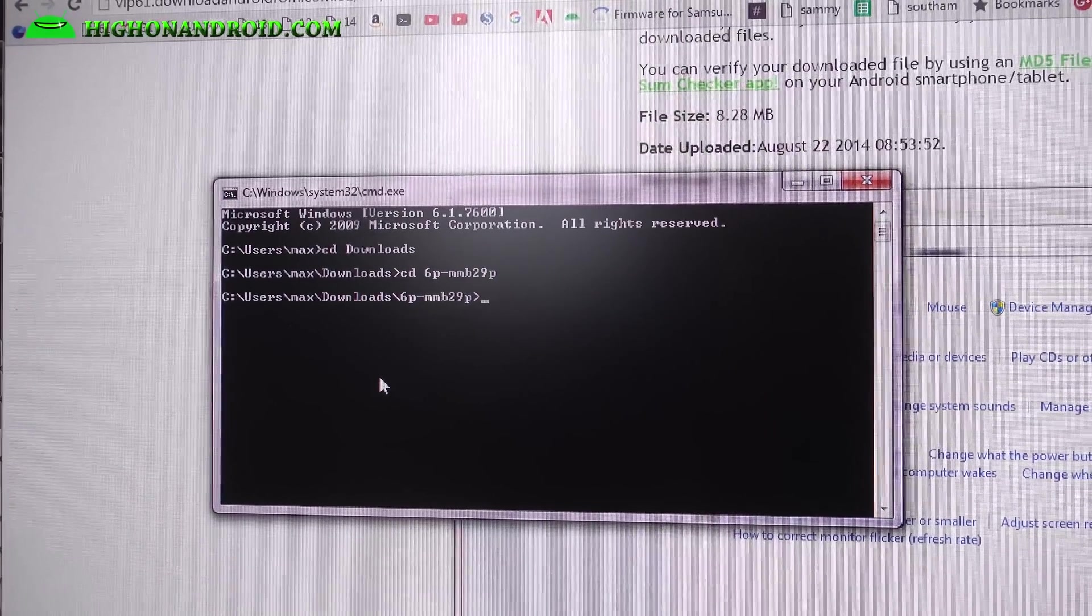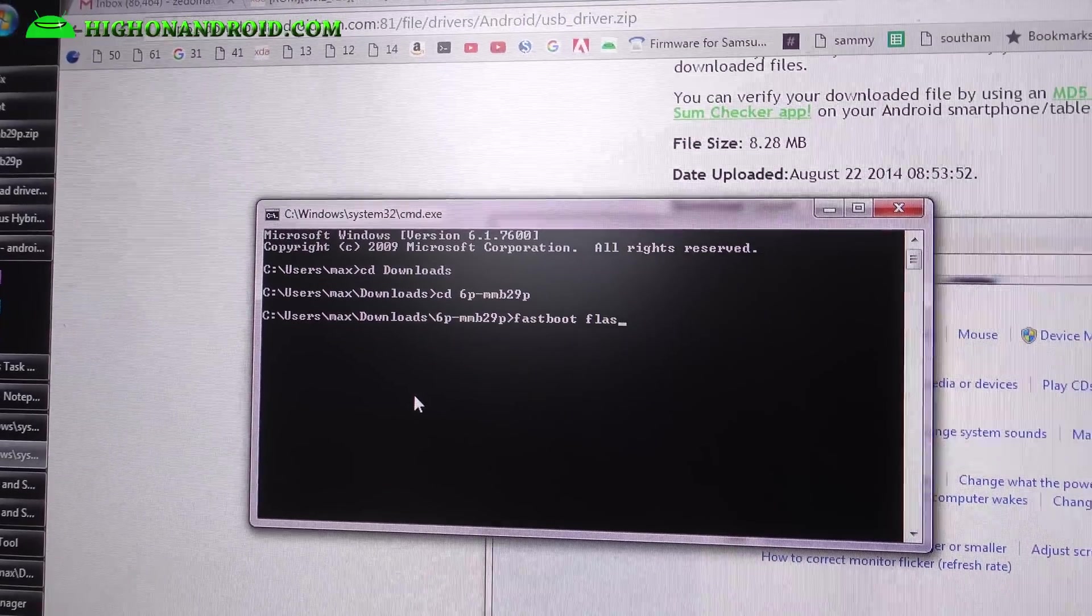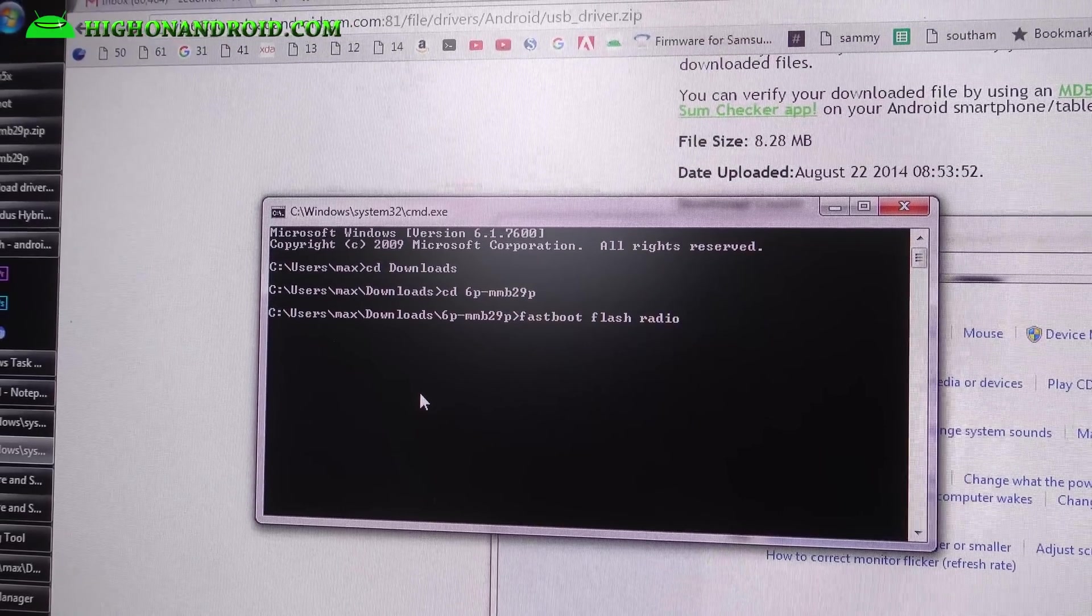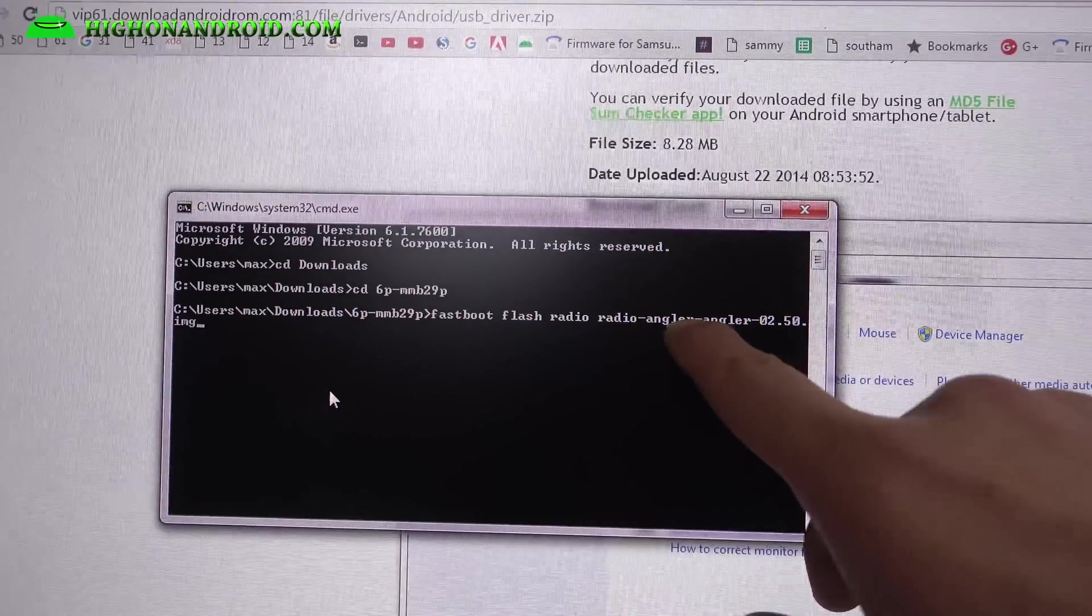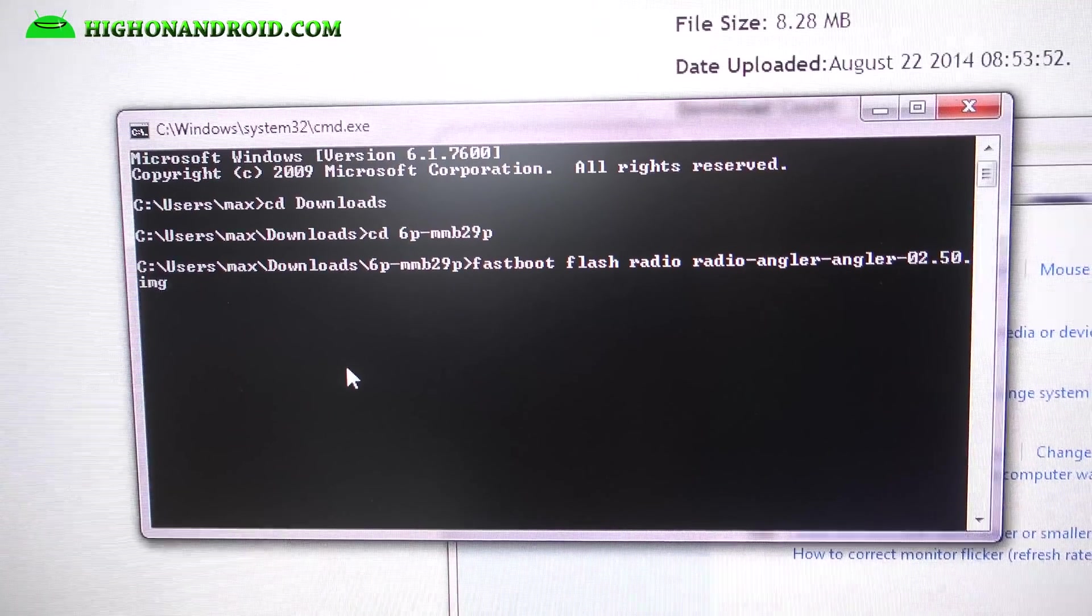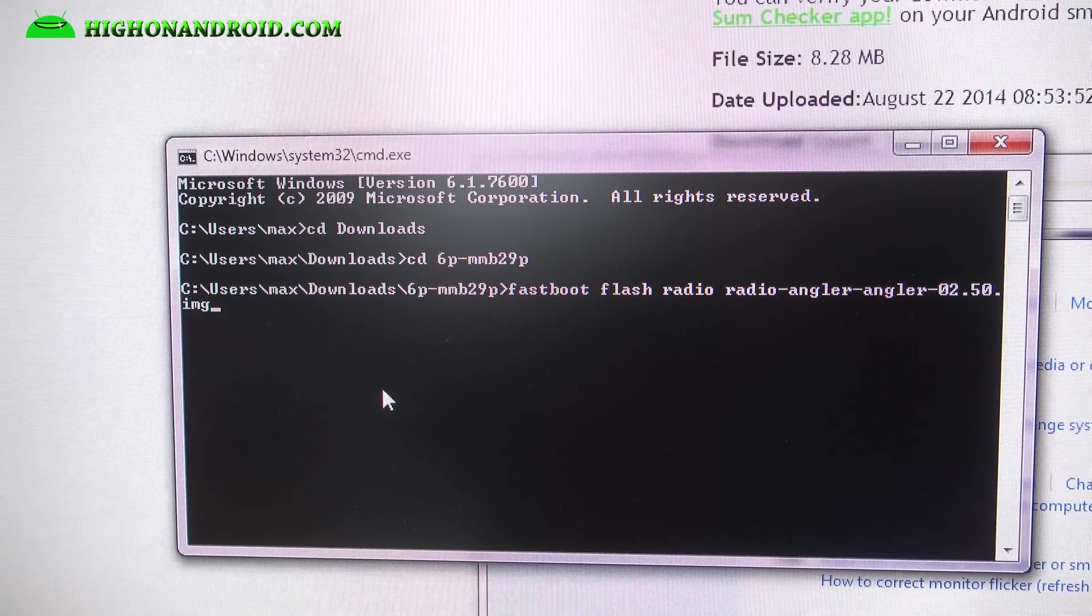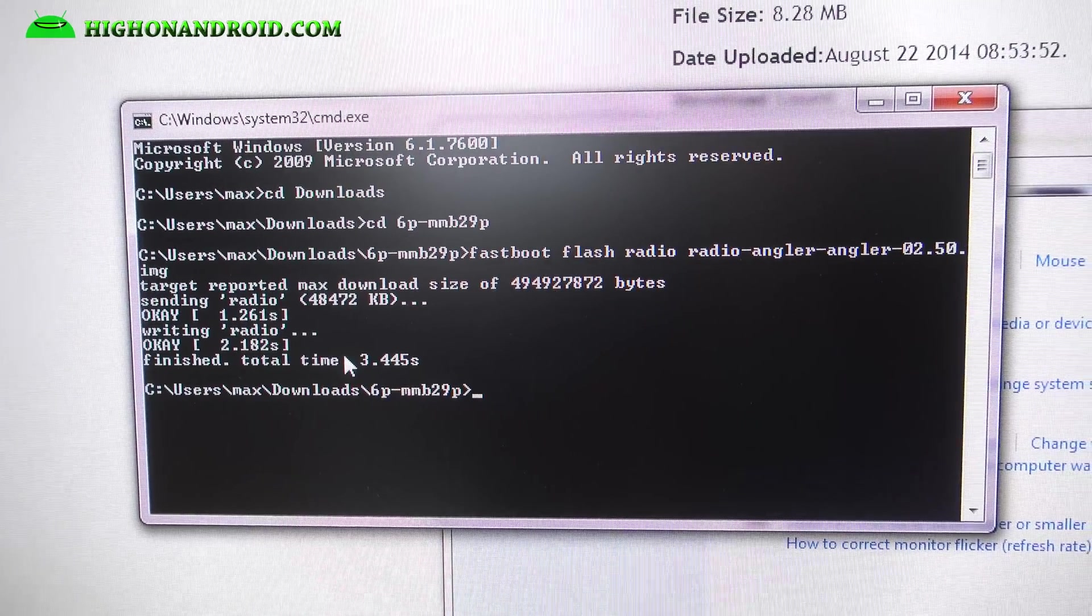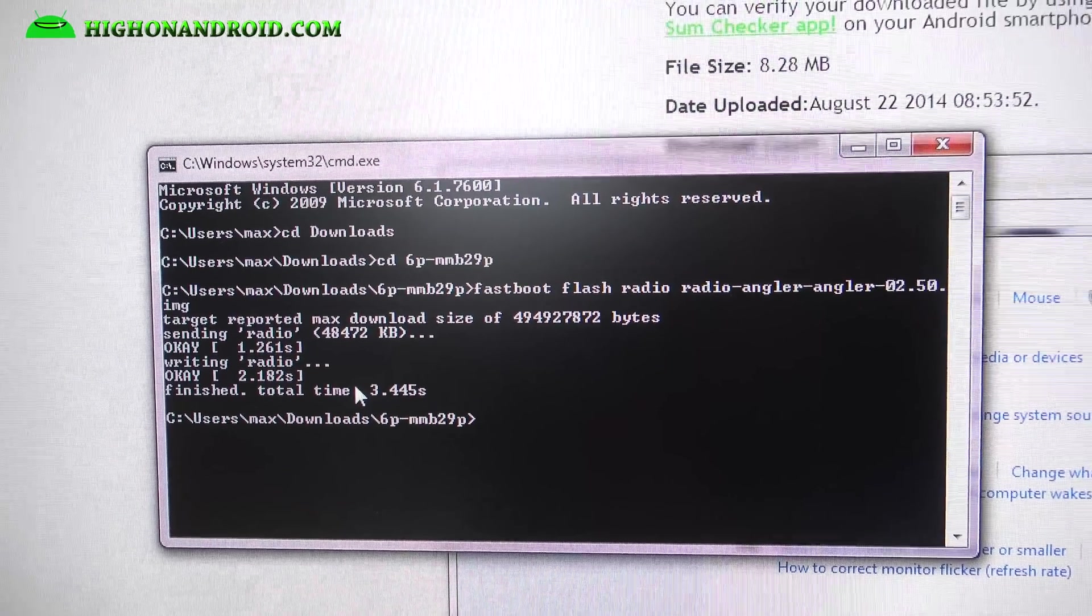Next, we're going to type fastboot space flash space radio space radio angler. What you can do is type radio and hit the tab button, and it will fill out the rest of the name for you like that. For Mac or Linux, I'll have the commands you have to type - it's nearly identical, but you have to use the Mac files and Linux files. Go ahead and enter that, that will flash the new radio. If you don't flash this and you install one of the latest ROMs, you will not get 4G LTE or Google Fi will not work.